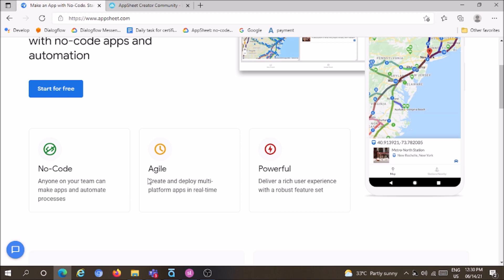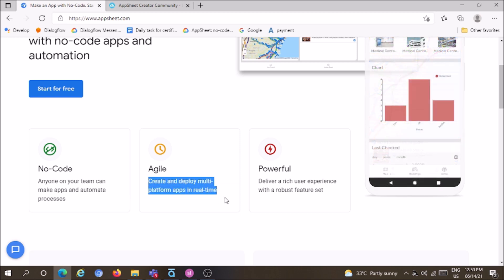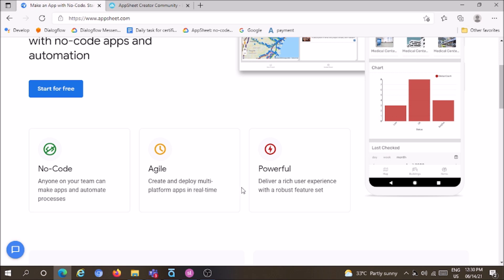It uses an agile model where you can create and deploy multi-platform apps in real-time, delivering a rich user interface with a robust feature set.